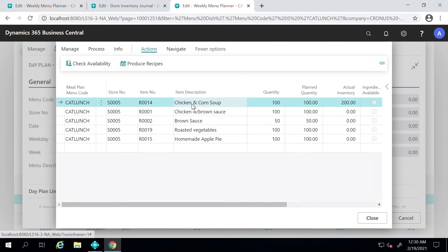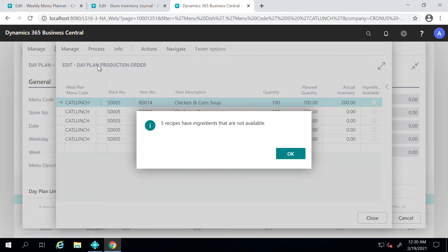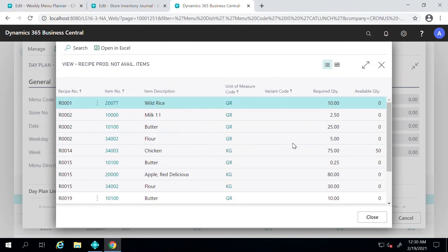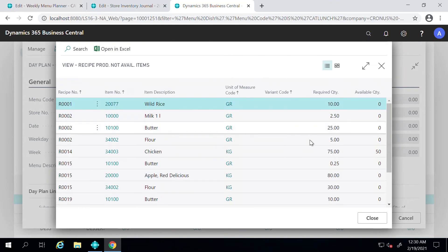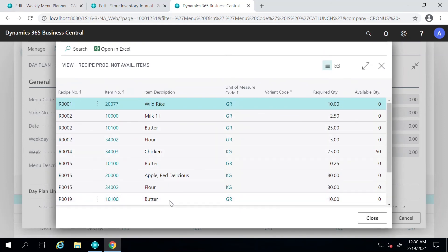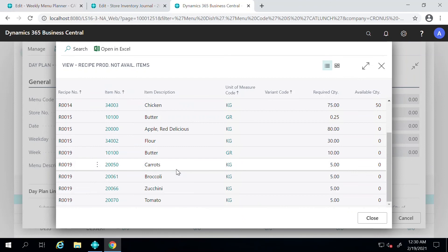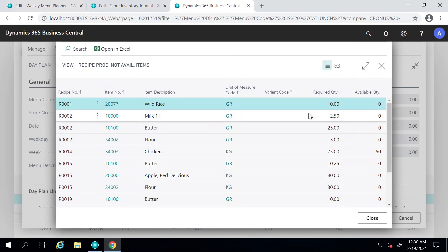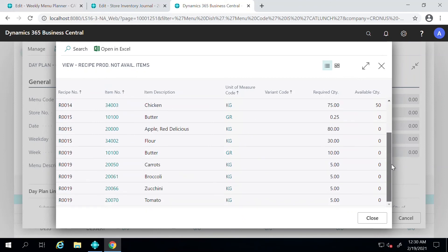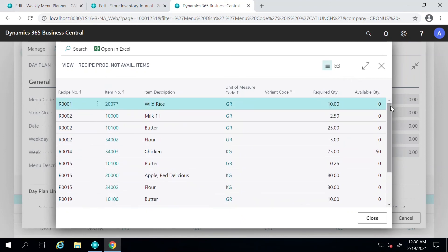Under Actions, we can go and check availability for all the ingredients in these items here that we see. Let's check availability. The system says that five out of five of these have some missing ingredients. The system provides you with a list of all the ingredients that are missing, the required quantity, and available quantity in the system.